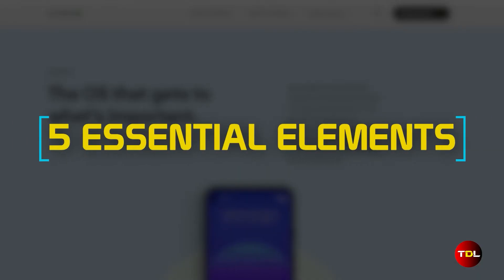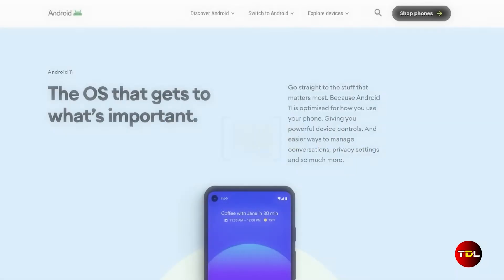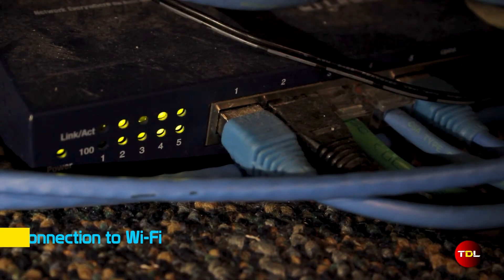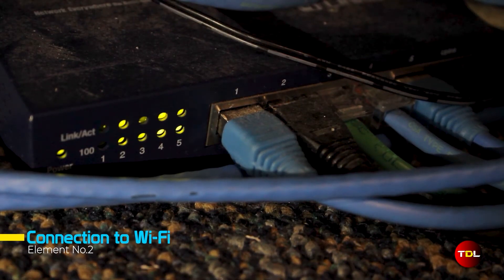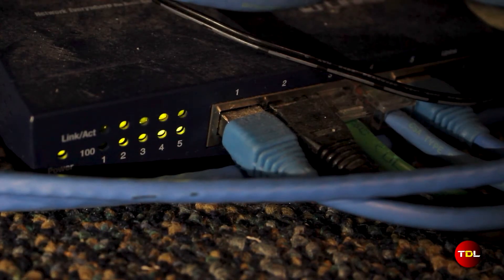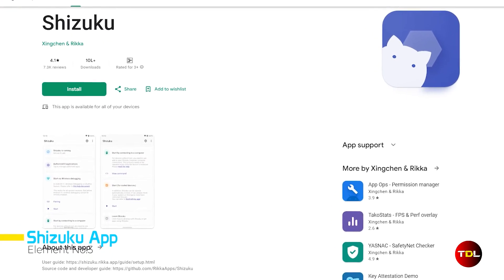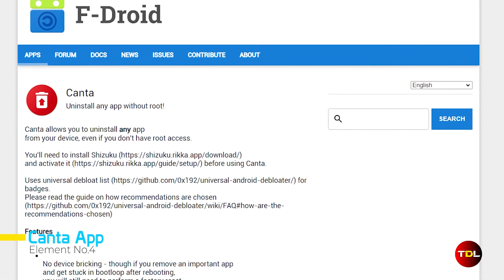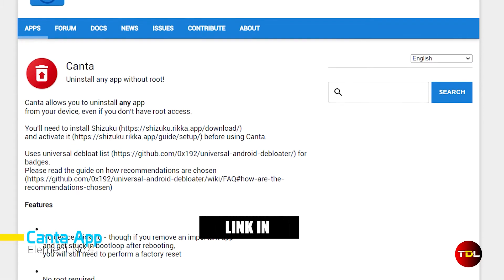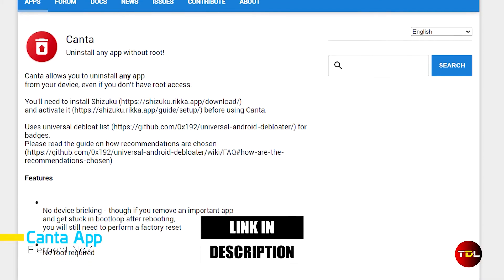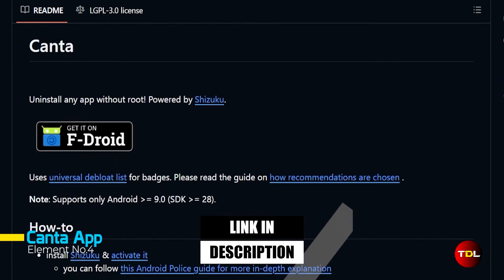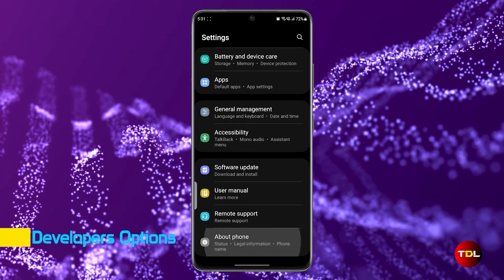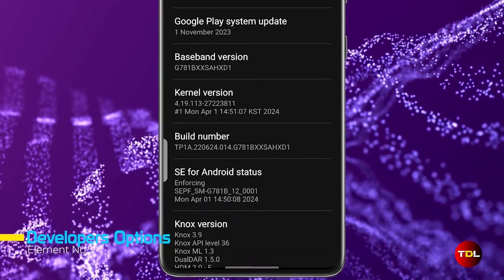For this to work, you'll need to ensure you have the following: an Android device running OS 11 or higher, the device should be connected to a Wi-Fi network, the Shizuku app which you can obtain from the Google Play Store, the Ganta app which can be downloaded from the F-Droid Store or GitHub from the developer's page, and lastly, the Developer options feature should be enabled on your device.